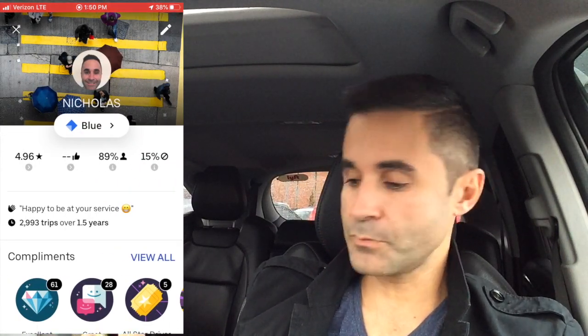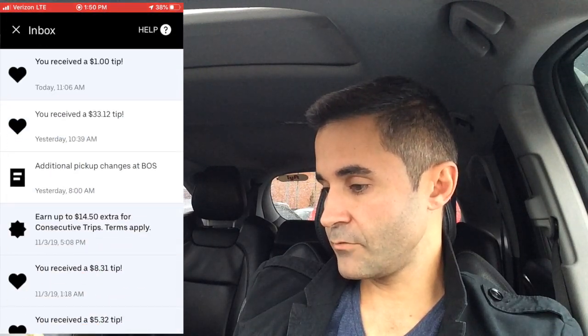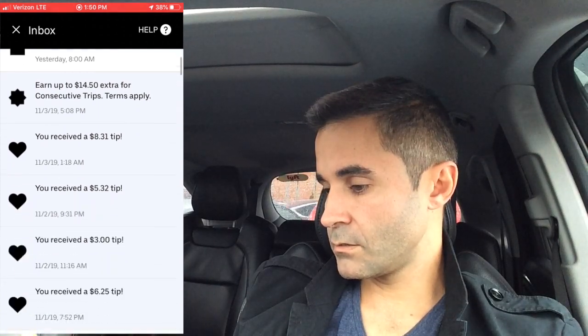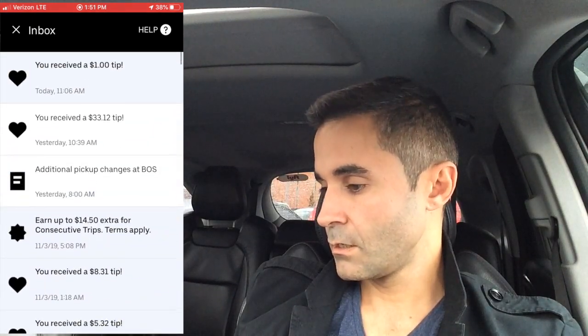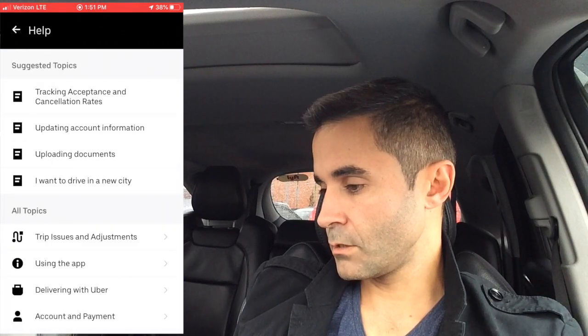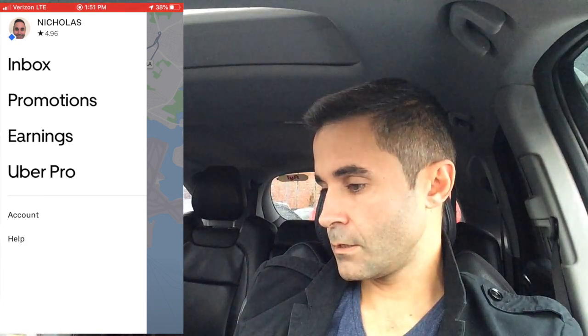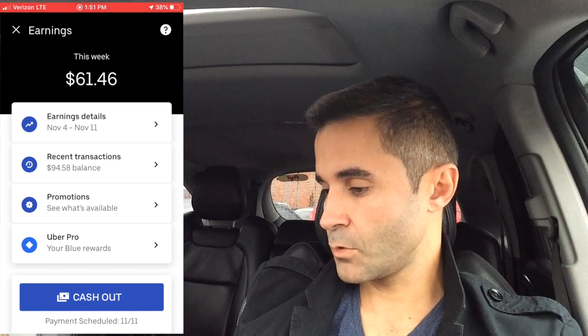I really love the Gold perk of seeing how long trips are before you accept — I really miss that. From the menu you can go to promotions, and to your inbox where you can see tips received and other important messages. You can also go to Help if you ever have problems with trips, and Earnings shows how much you've made this week, including earnings details, recent transactions, and promotions.